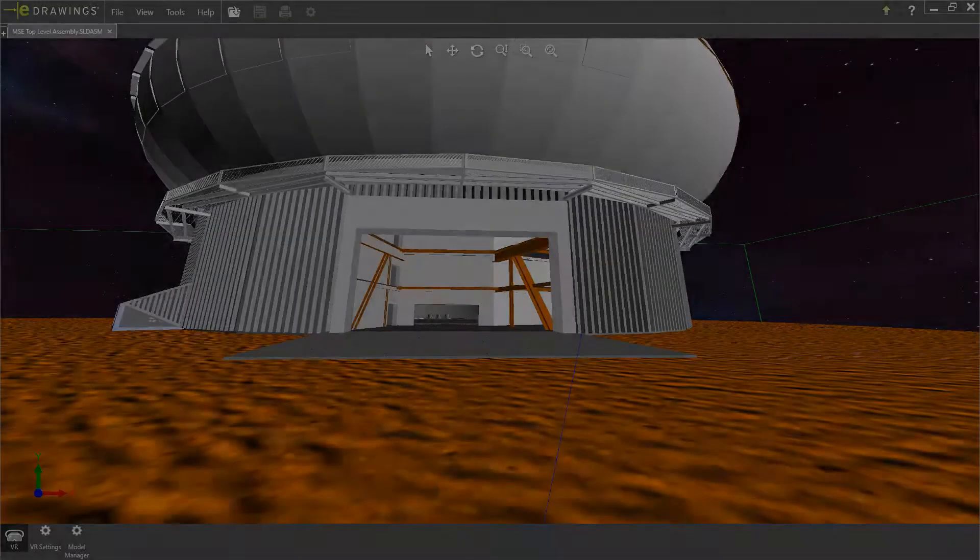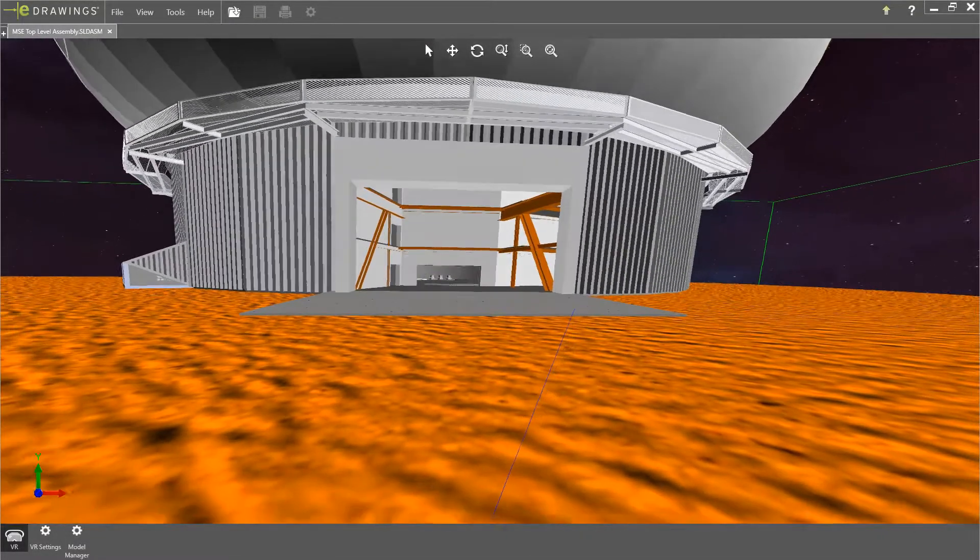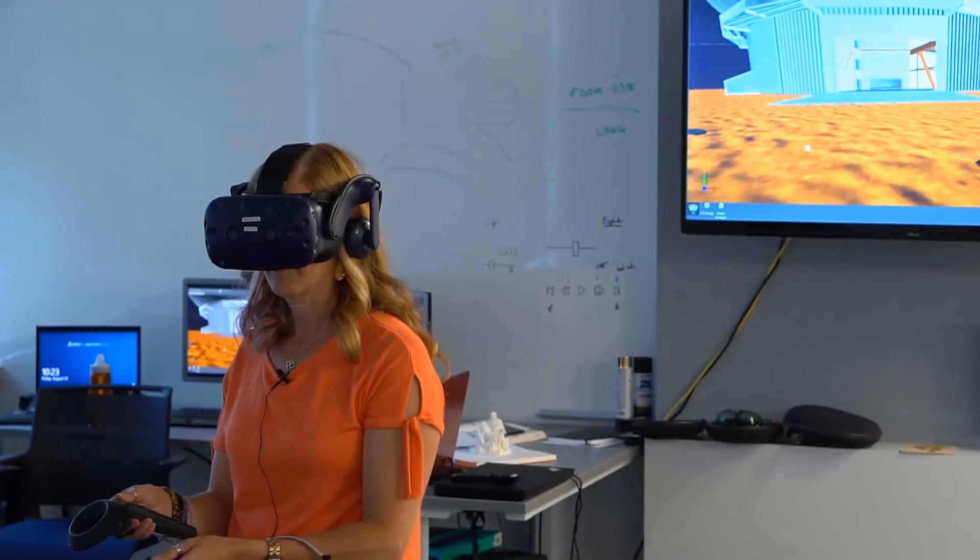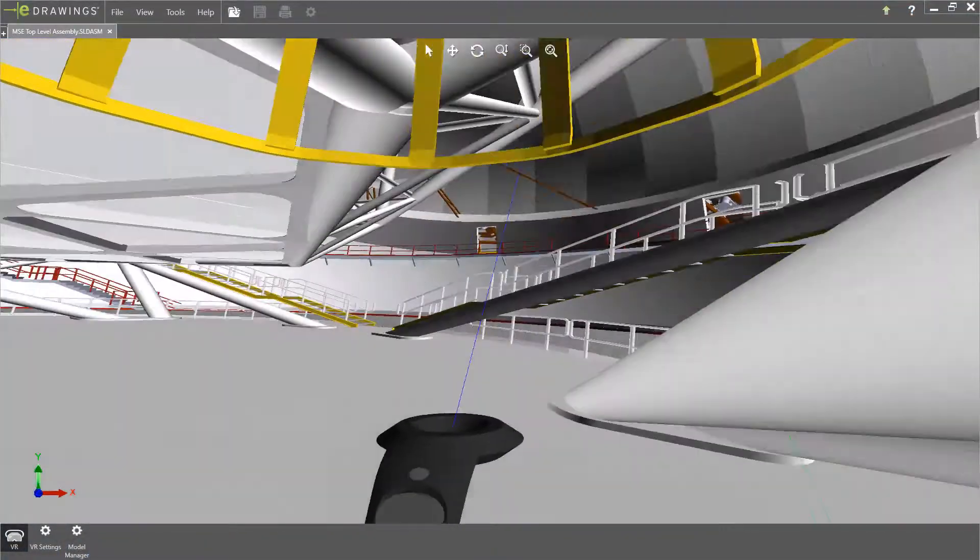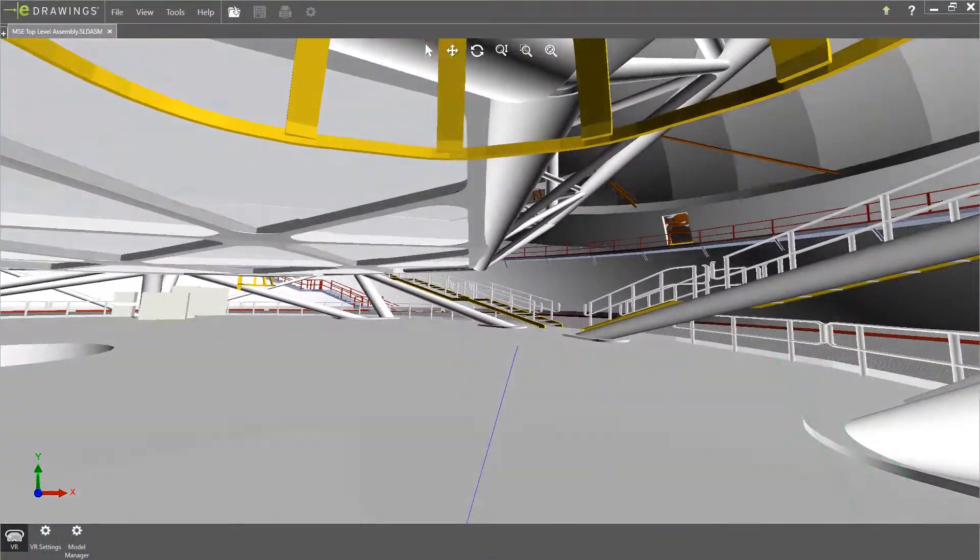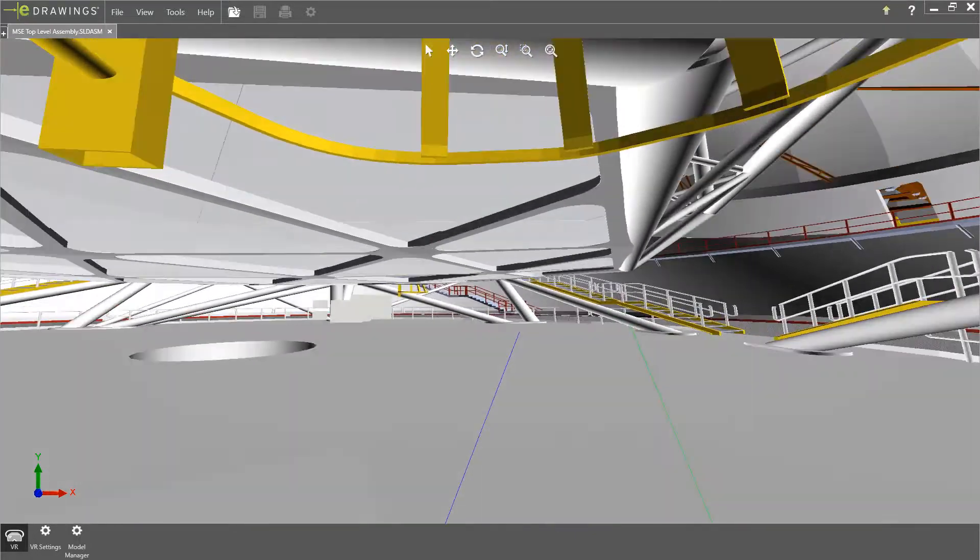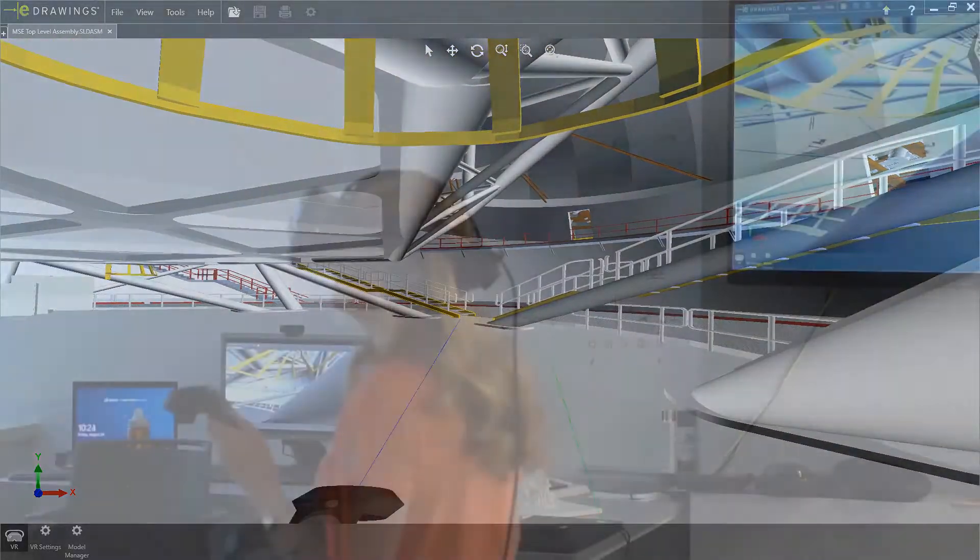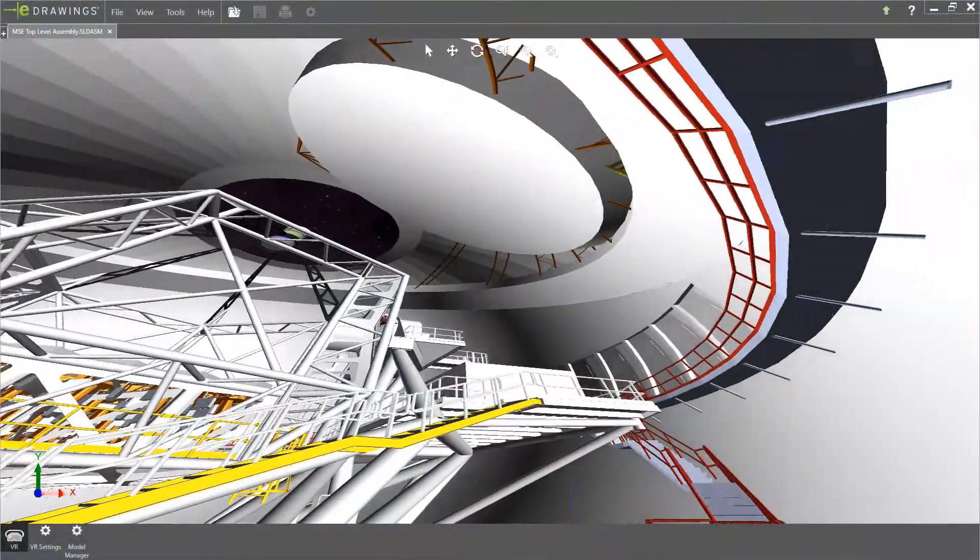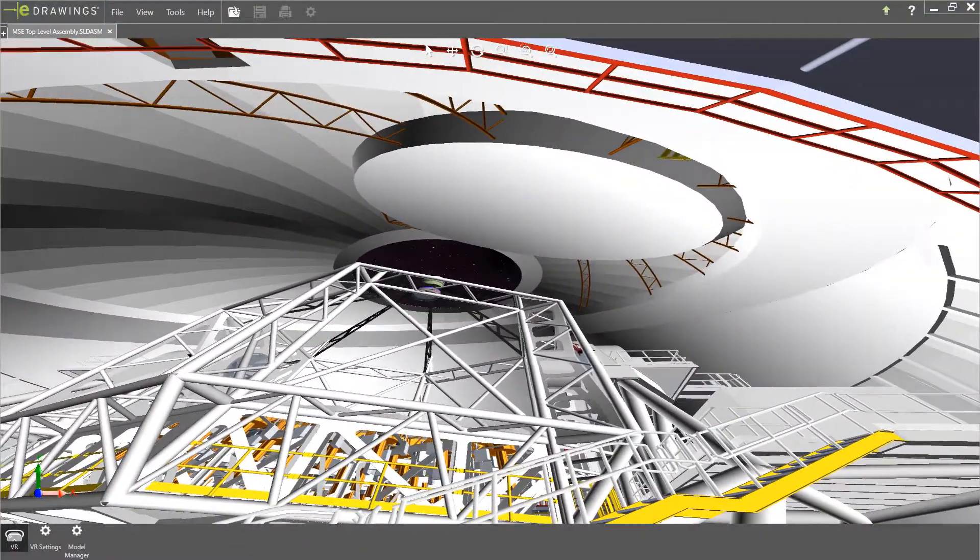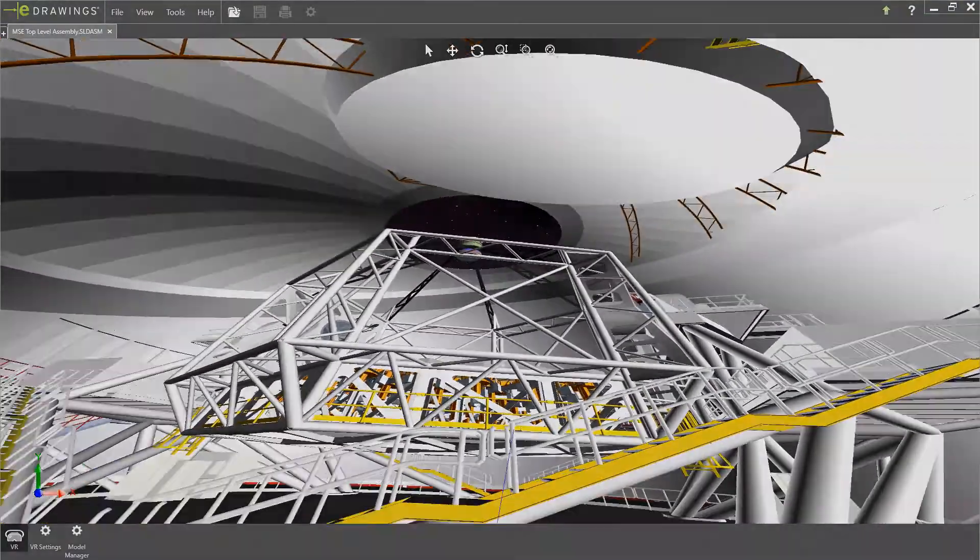Virtual Reality in eDrawings Professional enables users to explore their designs at a one-to-one scale using a VR headset like the HTC Vive. Originally introduced in SOLIDWORKS 2019 as a beta feature, eDrawings Professional 2020 now fully supports virtual reality and delivers several enhancements.